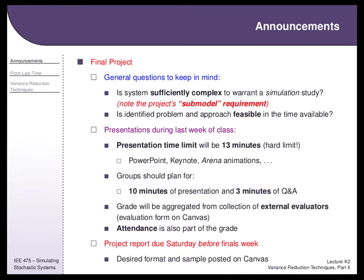There's an optional activity to upload your presentation materials. I don't have a great cache of presentations to put online as examples, but I'd like to build that up. It's totally optional — no grade for it — but if you want, you can upload what you used so I can build that resource for future iterations.